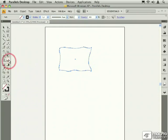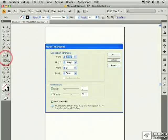There are a number of options that you can control with the warp tool by double-clicking on the icon in the tools palette.